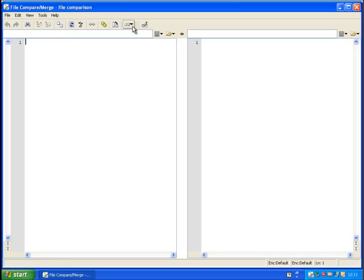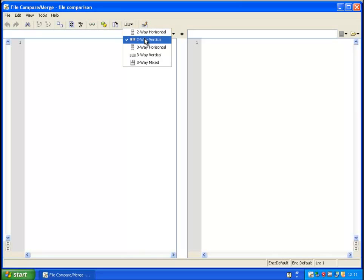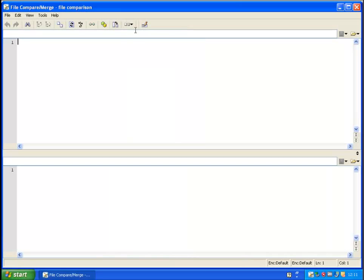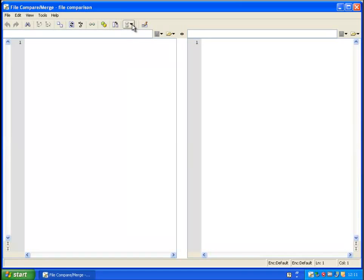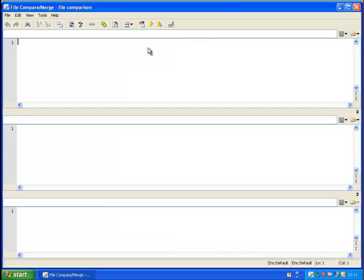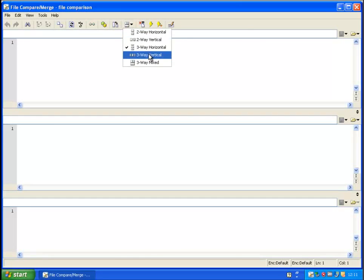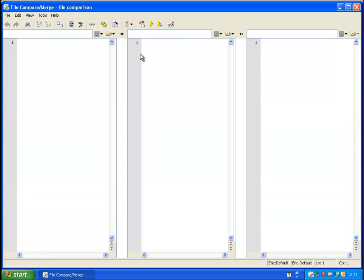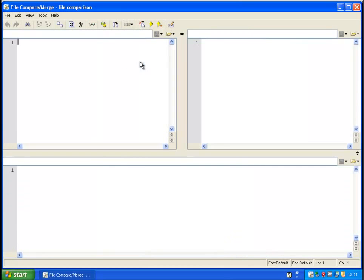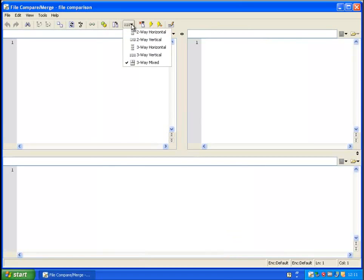The FCM tool offers multiple options to view the files. We've got two-way horizontal, two-way vertical, three-way horizontal, three-way vertical and three-way mixed. For this example, we'll use the two-way vertical.